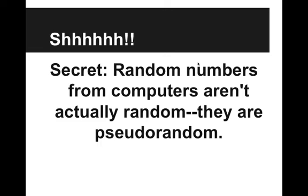Which means they look like they're random numbers and they act like random numbers, but they're actually coming from an algorithm from the computer. For our purposes, we don't really need to know how the random numbers are being generated.